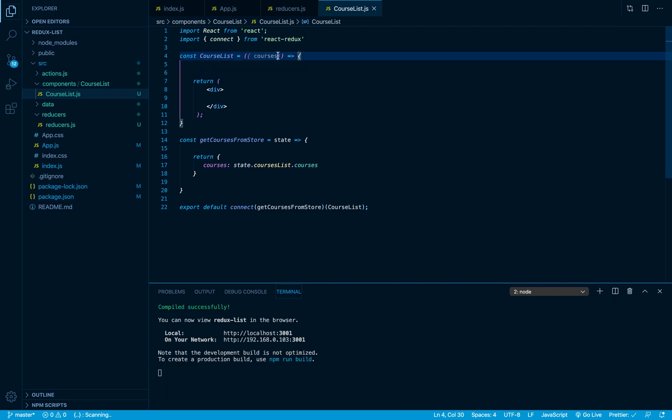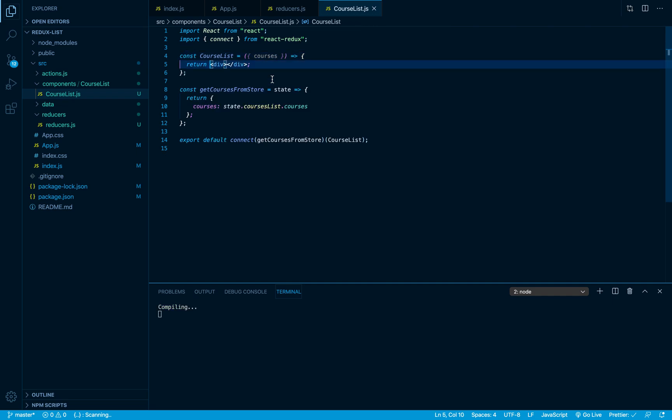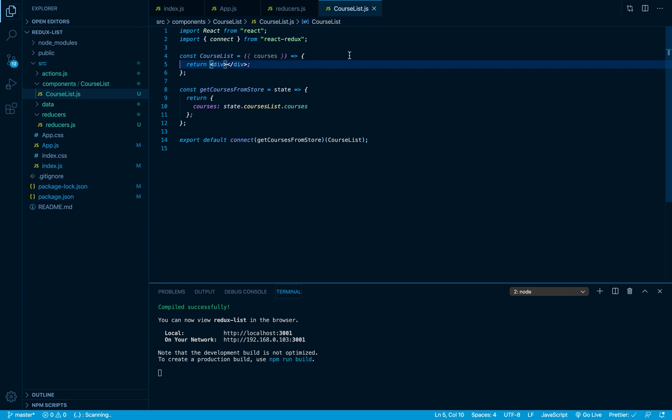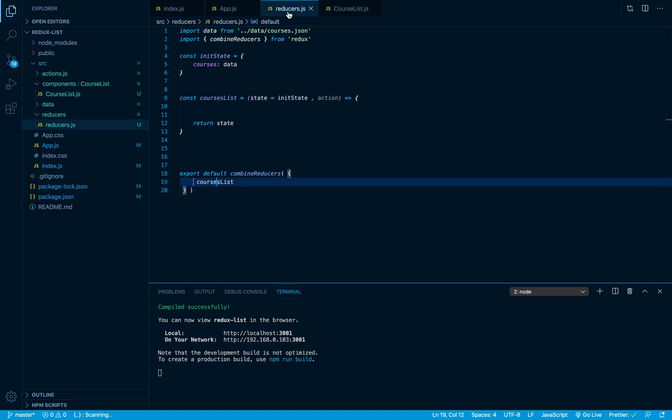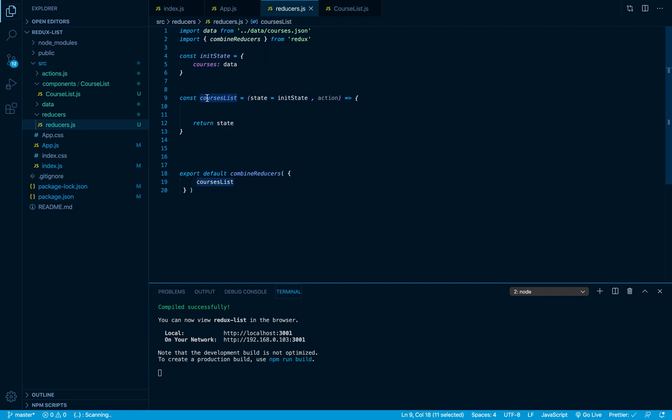Alright, so we have our courses ready to be used or to be displayed in our course list component. So very cool. No matter what we are gonna add here inside our initial state, we can use it in our reducer and return it, then we can access it from any component using the same methodology that I have showed you.